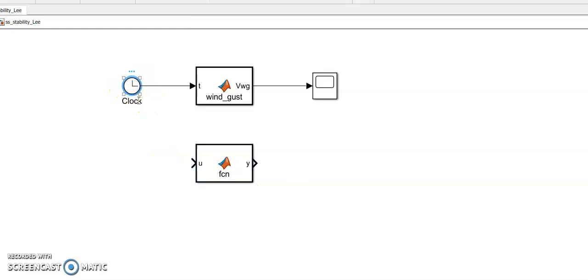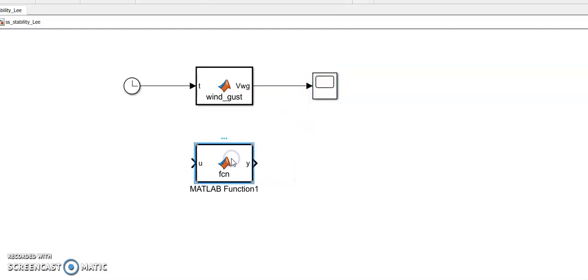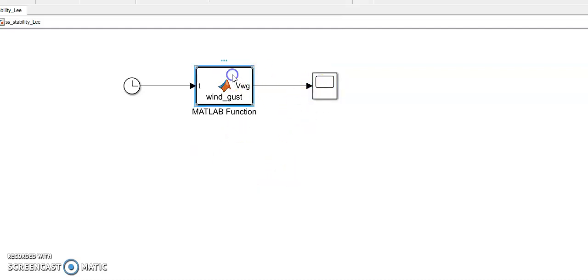I'm using a clock, so based on the time I am going to generate different wind speeds. This is connected to the scope where the scope will display the variation of wind with time.